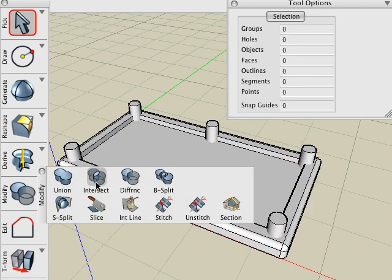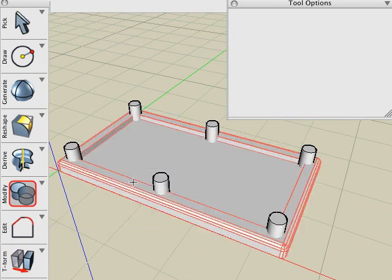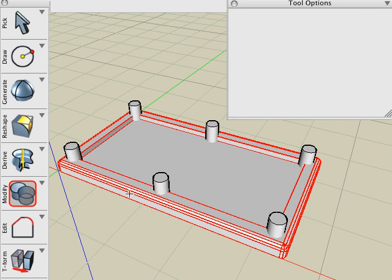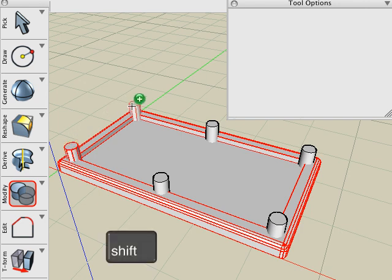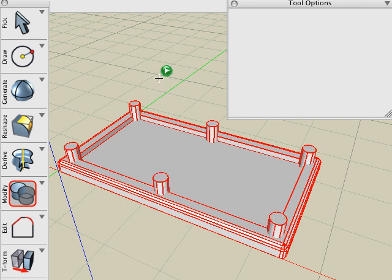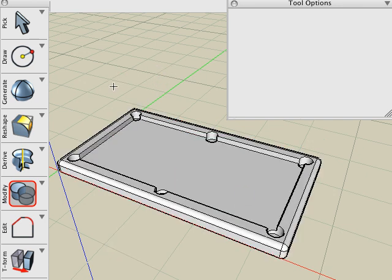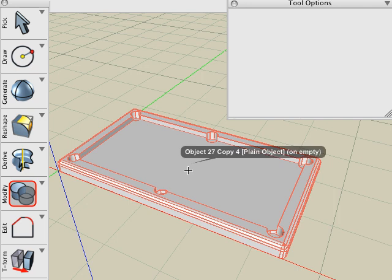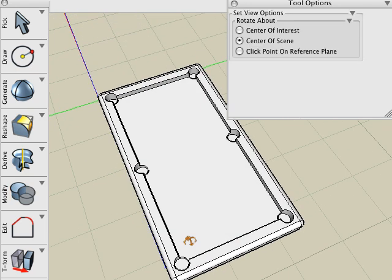Now I'm going to use the Boolean difference. Click on the table first, then hold the Shift key down and click all six of the cylinders. It's important that you pick the table first because that's the object that we're going to keep. Click a blank area and the Boolean difference operation is then executed.